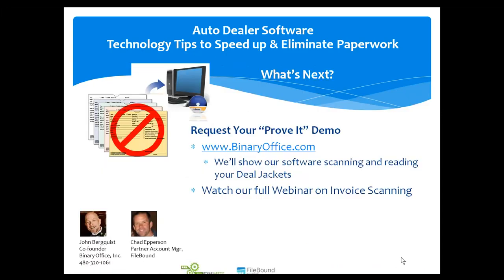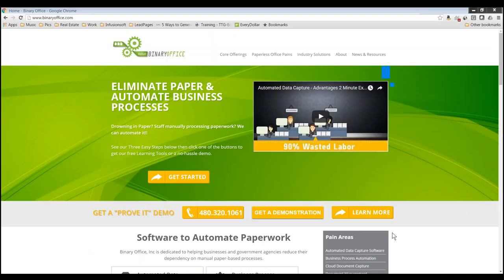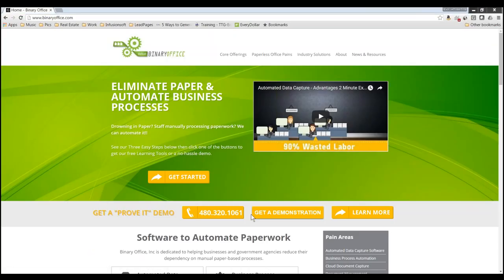So, if that interests you, you can go to my website at binaryoffice.com, and once there, click the button in the middle of the home page there to get a demonstration if you'd like to see this using your deal jackets. Thanks, everybody. Appreciate you joining.